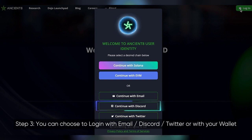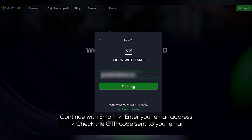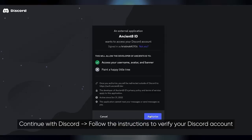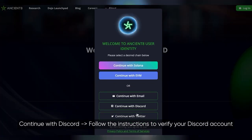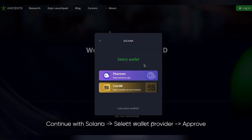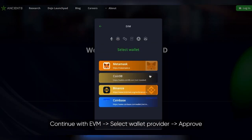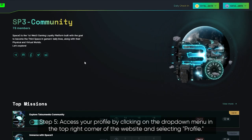Continue with email: enter your email address and check the OTP code sent to your email. Continue with Discord: follow the instructions to verify your Discord account. Continue with Twitter: fill in your account details. Continue with Solana: select wallet provider and approve. Continue with EVM: select wallet provider and approve.